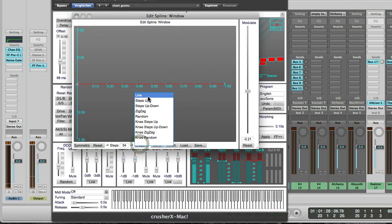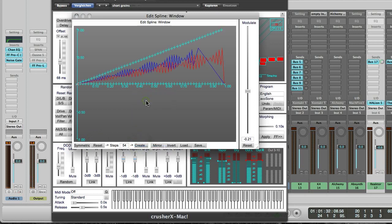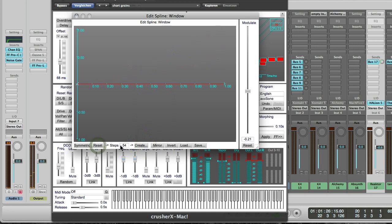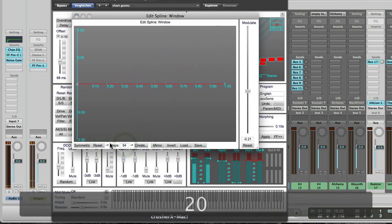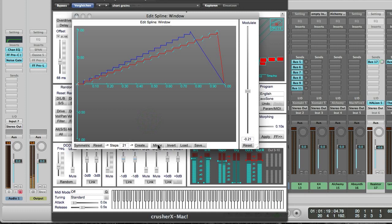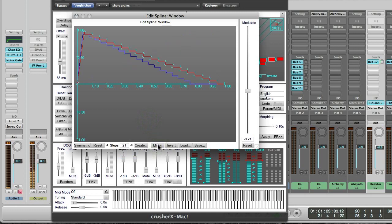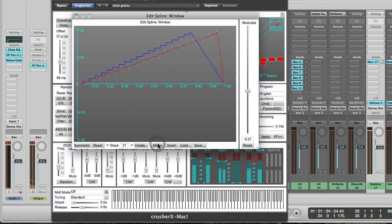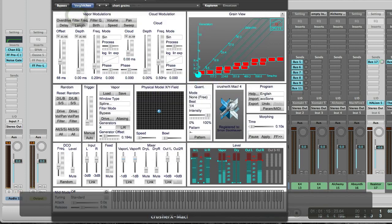Let's create something more smooth. Maybe use fewer points — 20. Something like this. Now I have to have something like a ramp down. So you get the idea.